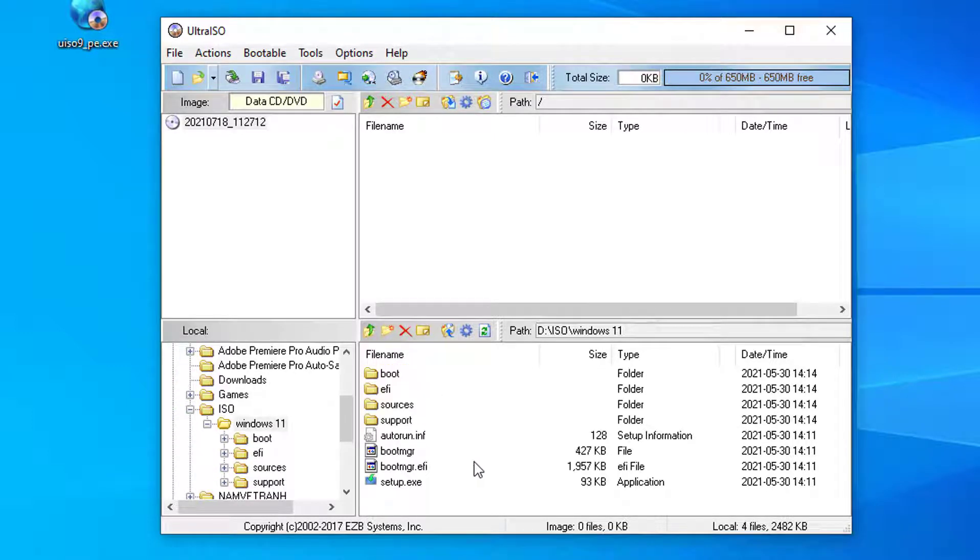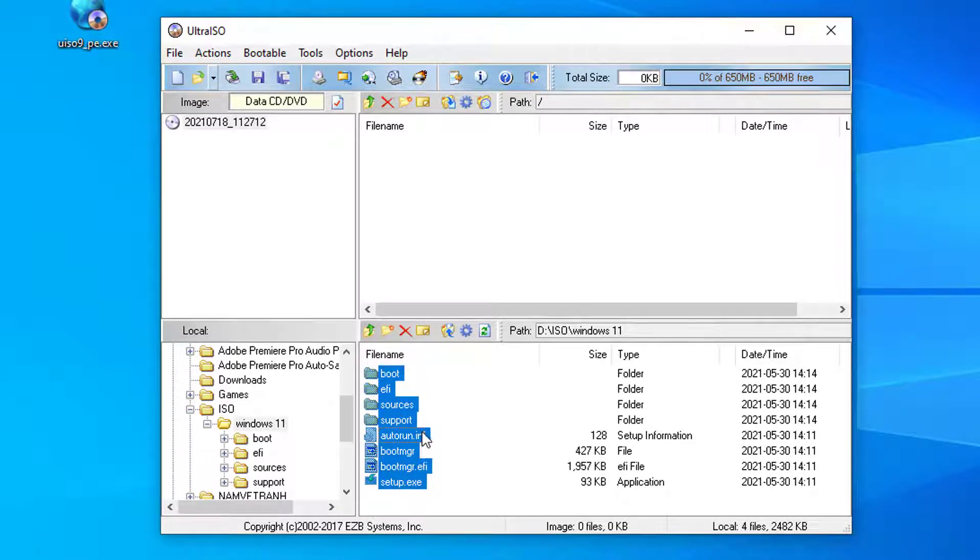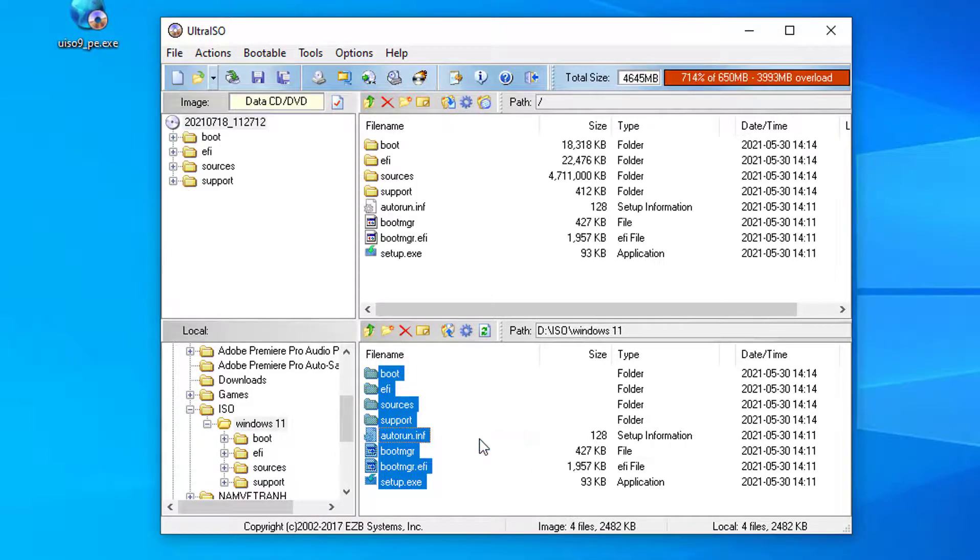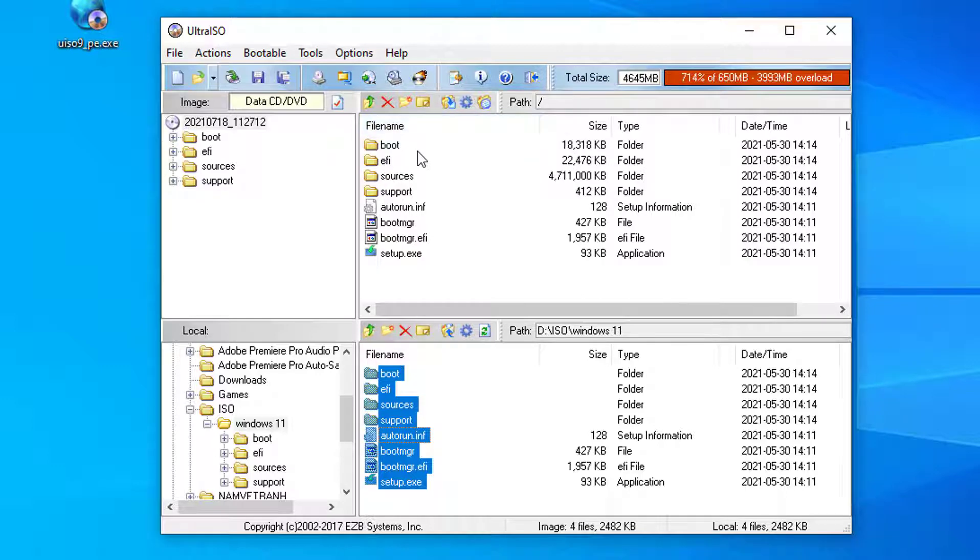Step 2: Next, select all, right-click, and select add. The result will be the files loaded into Ultraiso. Now we can proceed to create the ISO file.